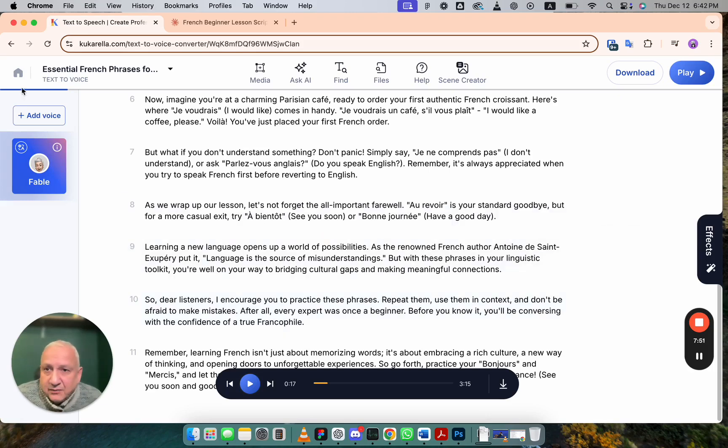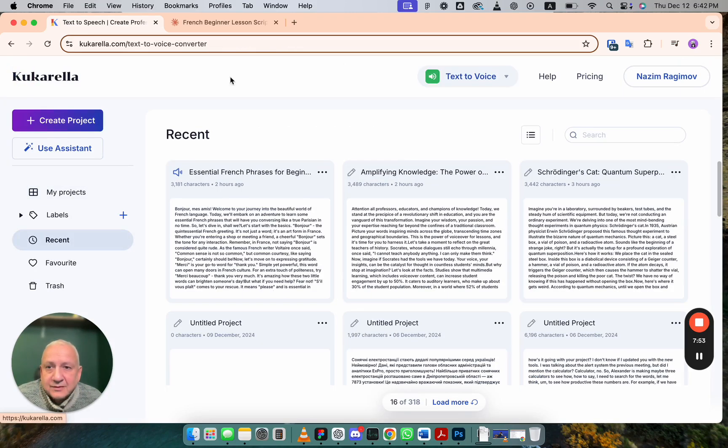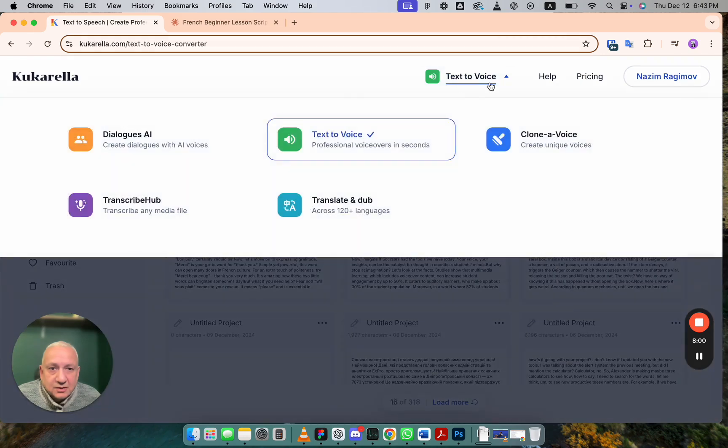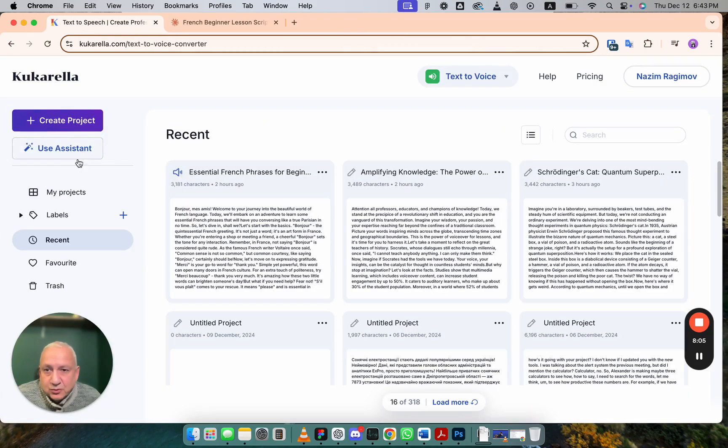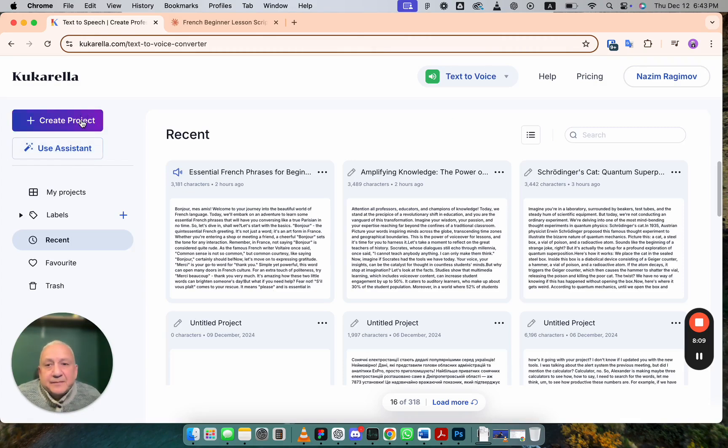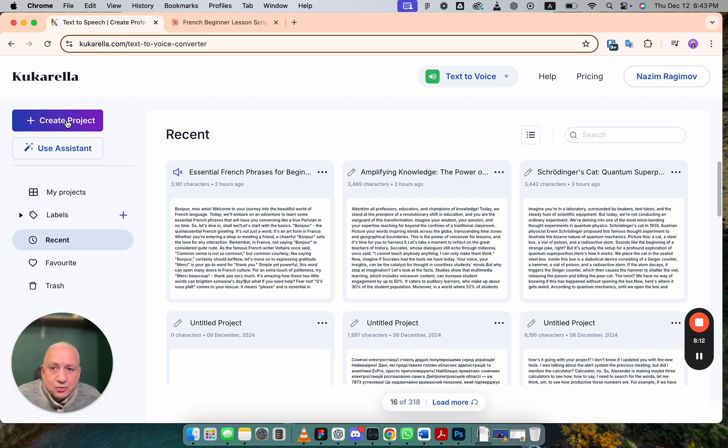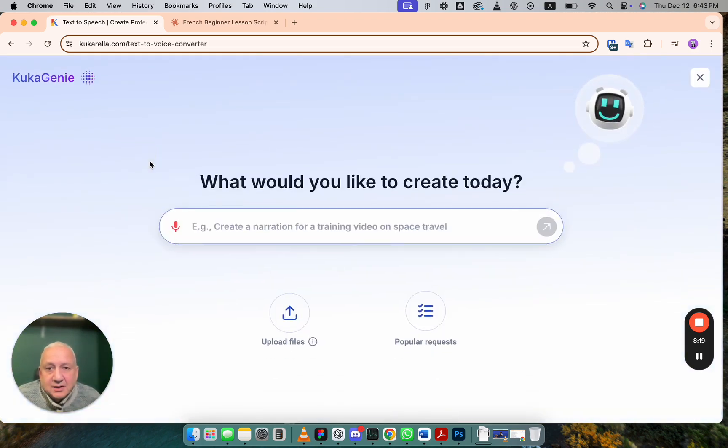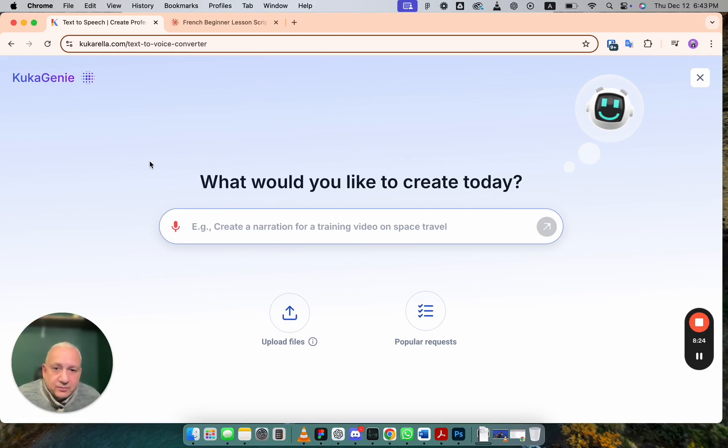Now, I will quickly show you how you can create text for voiceover with AI Assistant. If you go to Kukurella Text-to-Voice application, you see two buttons. Create Project and Use Assistant. Create Project allows you to open a new project where you can write text yourself. And Use Assistant opens this page where you can enter your prompt.